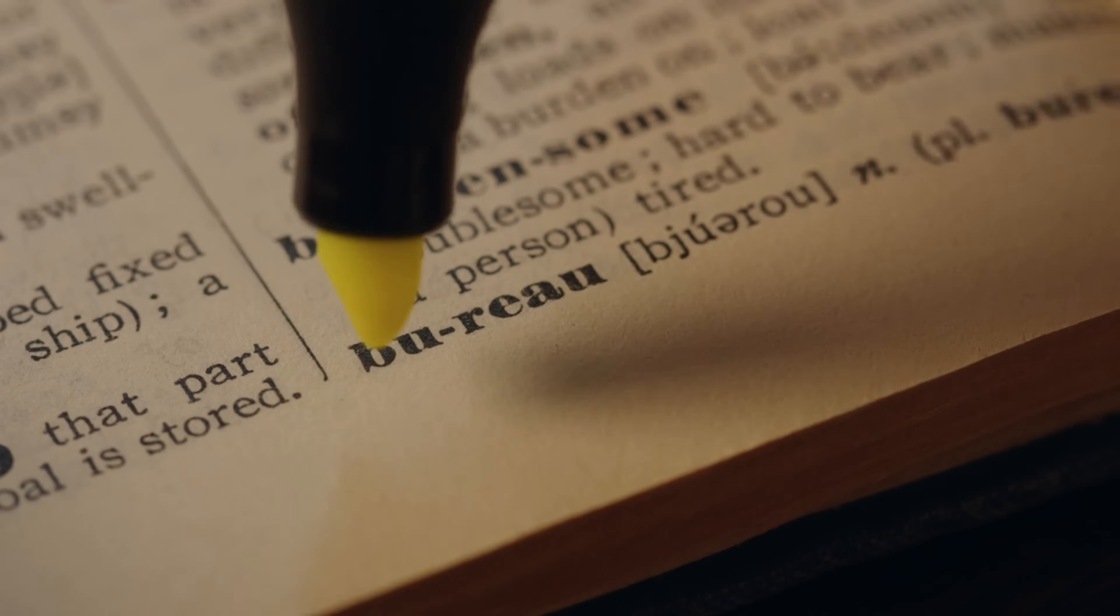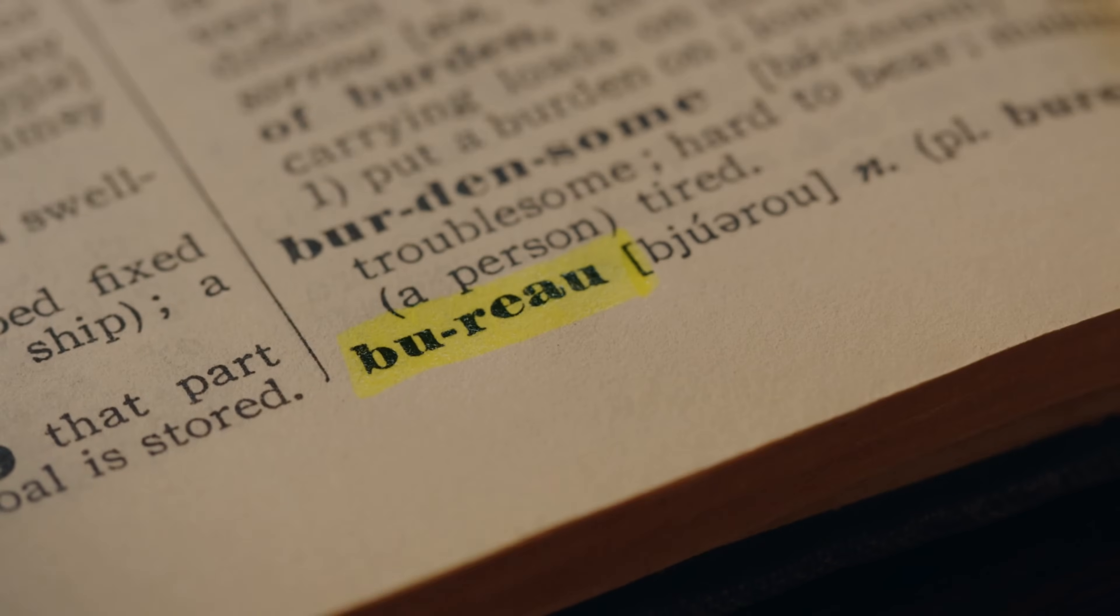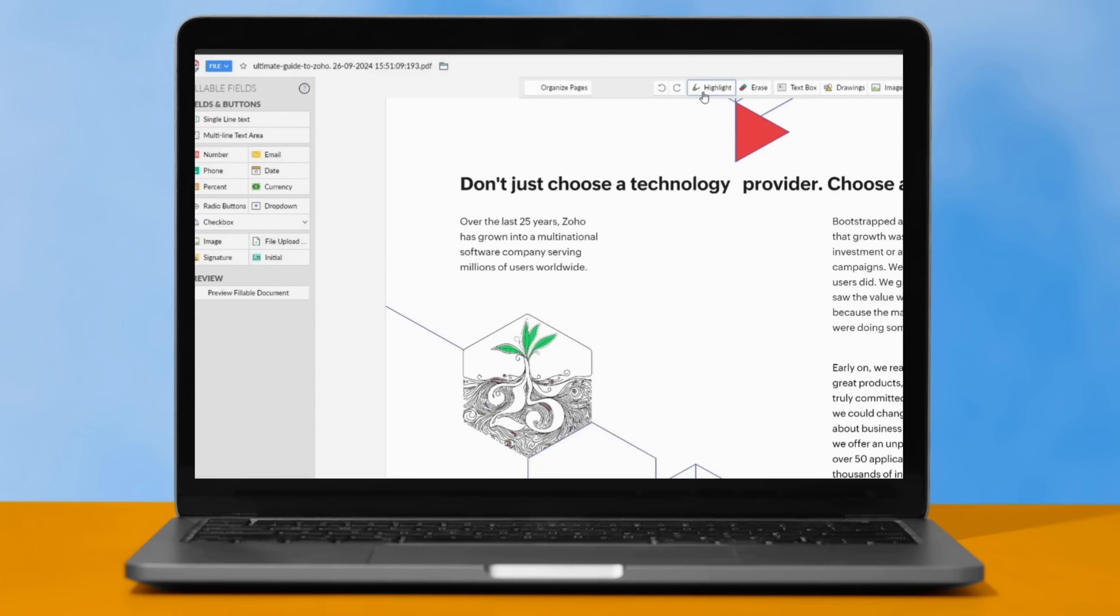Need to highlight key points? Use the highlighter tool, or use the whiteout tool to hide sensitive information. Make your PDF visually engaging. Add shapes to annotate and insert hyperlinks for quick access to related information.